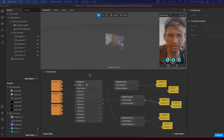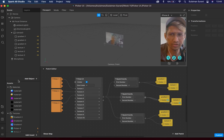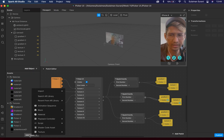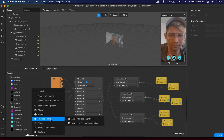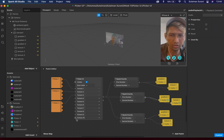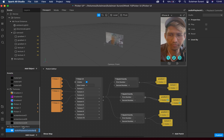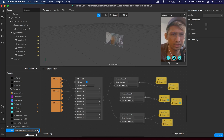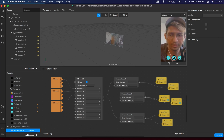Let's head back to Spark AR Studio. I'm going to add music to this particular effect I've created. To do that, first I need to add a playback controller. I'm going to look for the audio playback controller. I can rename this but I'm not going to rename it for now. And I'm going to import my music as well.